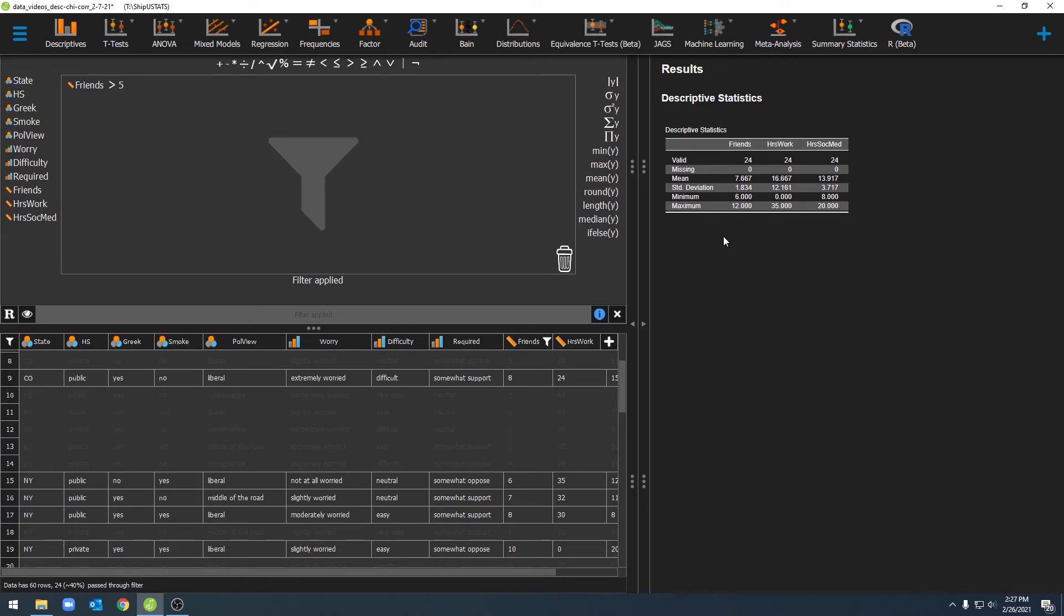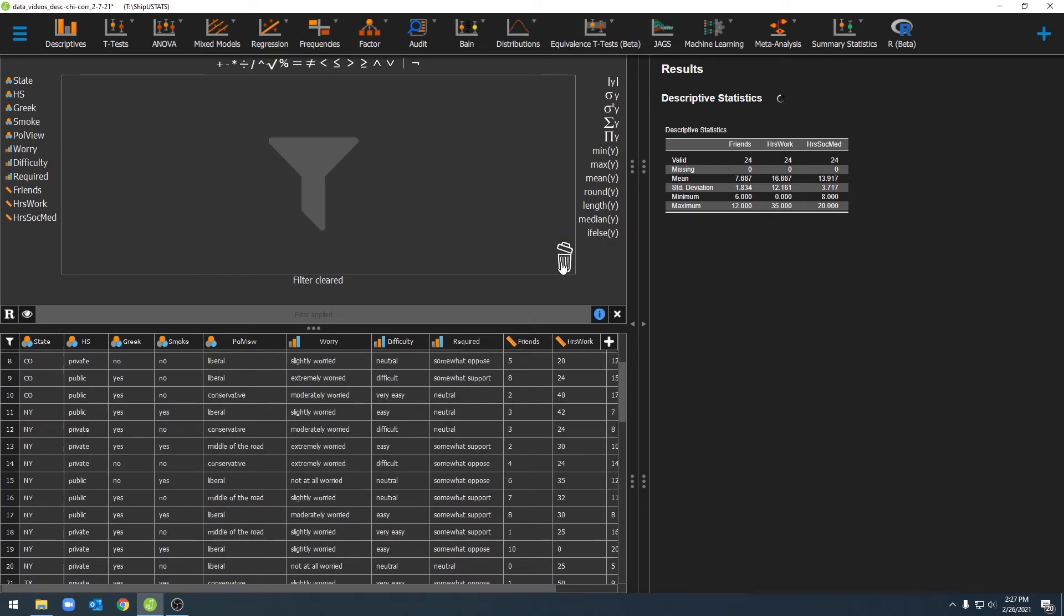If we want to remove a filter, we can go ahead and do that easily by double-clicking on this trash can here. You'll see that our filters are gone, and our descriptive statistics are now back to normal.